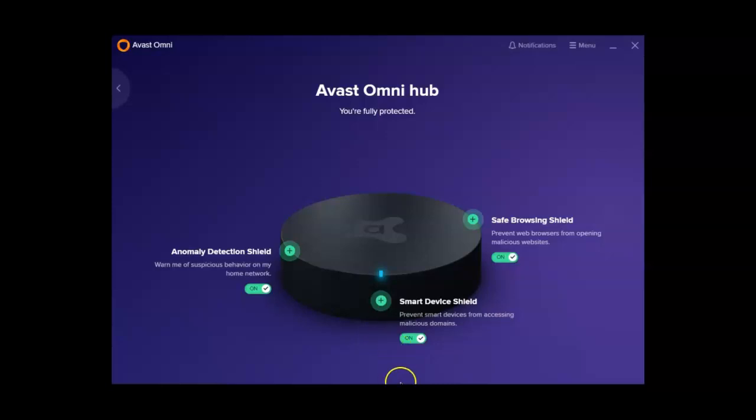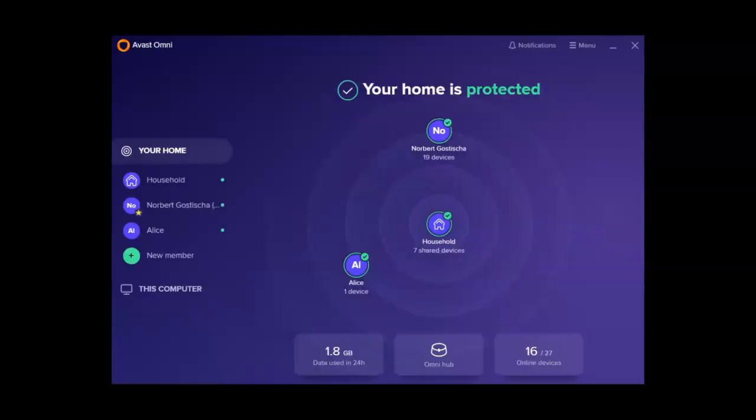But that's how easy it is to add an additional device. It's also a nice and easy way to get Omni installed on that new device, because you don't have to get rid of any of the Avast products that you may already have on that device. Stay safe. Be free. I hope this helps.